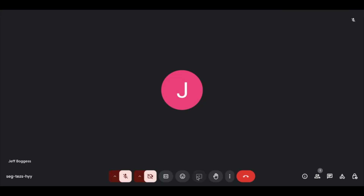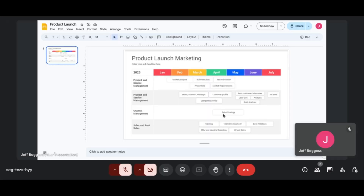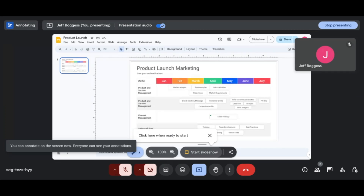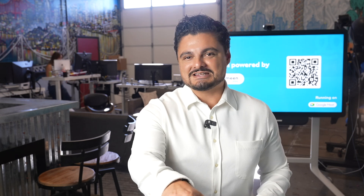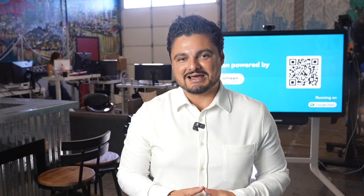Once you're connected, it's time to share your content. In this example, the host is sharing their latest Google Slides for an upcoming product launch. You can also share anything you'd like — from another Google Suite application to your web browser, a visual diagram — whatever is needed to foster that live collaboration.